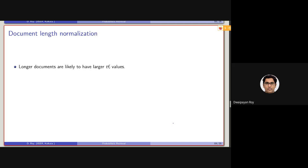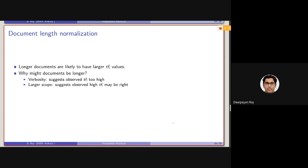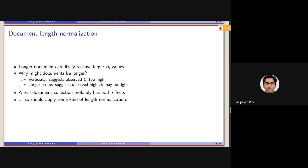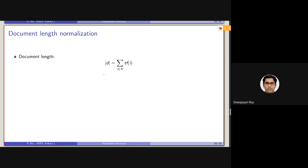Document length normalization is a very important factor. Longer documents are likely to have larger TF values due to two different reasons. One is verbosity — when the same topic or terms are discussed at different parts of the document. The other is larger scope — when new terms occur for different topical reasons, making the document multi-topical. For that reason, document length can increase significantly. We should apply some factor of length normalization, as we've seen earlier, normalizing term frequency using the raw document length — the summation of TF of all terms in the document.